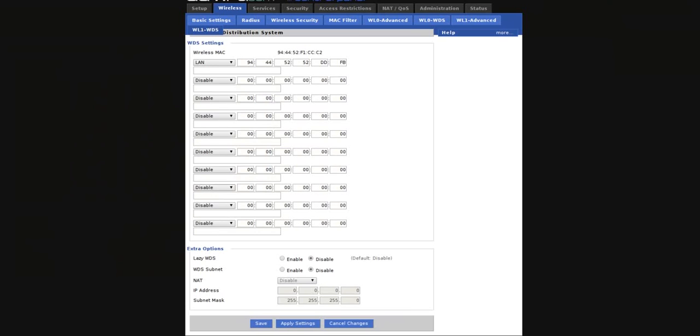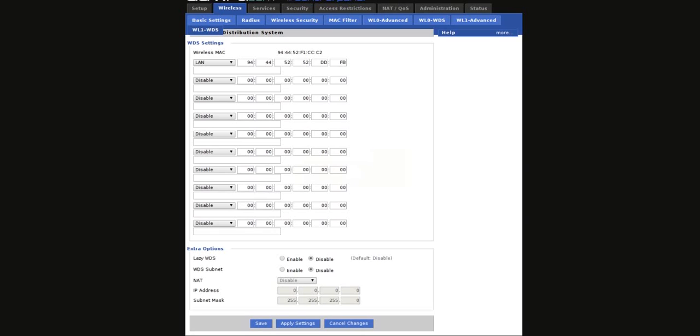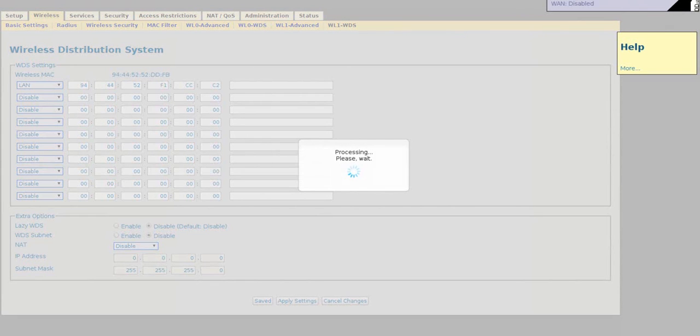Now, we're going to click Apply on the host router. Then we're going to click Apply on the client router.